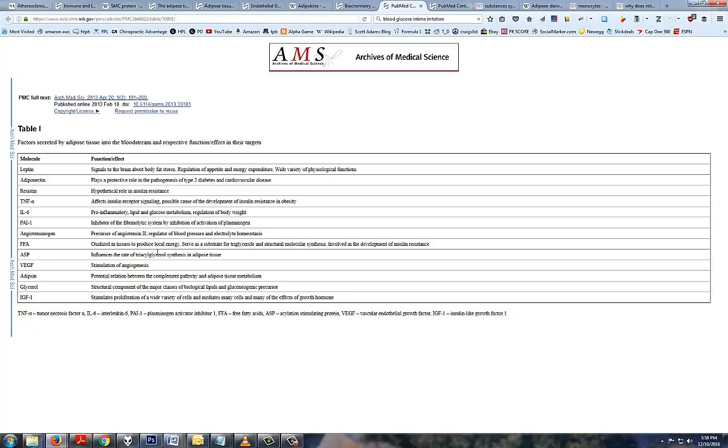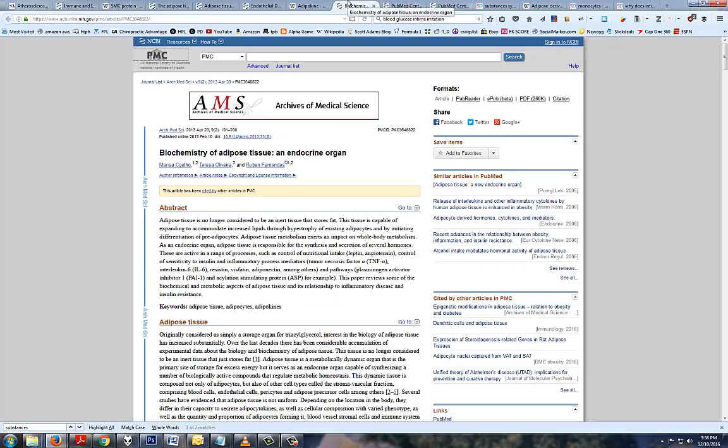That type of immune response is essentially the same thing as what you'd see when your body's fighting a bacterial infection. Except in the case of obesity, the inflammation never goes away, because you continue being obese, unless you do something to lose a lot of weight. So fat is an endocrine organ. It creates systemic inflammation in two ways: through the secretion of inflammatory adipokines, and through the inflammation from an immune response due to macrophage proliferation.